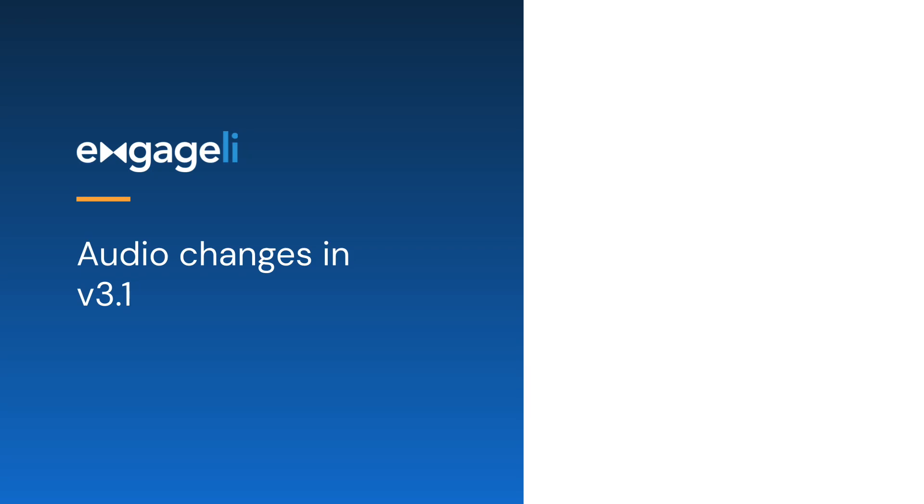Welcome! In this video, I'll be showing you the changes to the audio modes and the class views for learners in version 3.1.